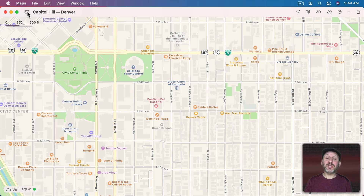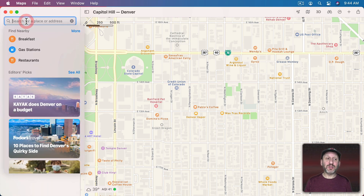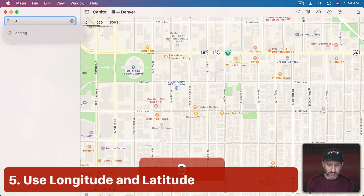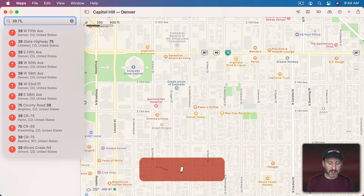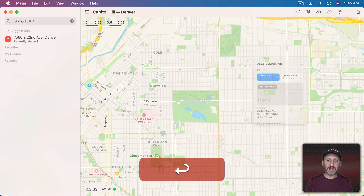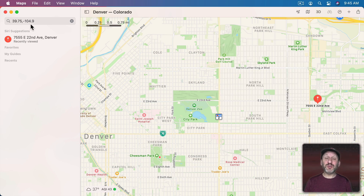If you want to find a location you can click on the sidebar button and search for the location. You can also use longitude and latitude — you can search for coordinates like this and it will take you to a particular spot and show you what's there. You can use two numbers separated by a comma, but other formats work as well.